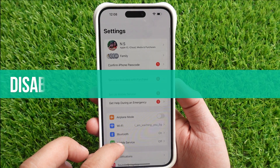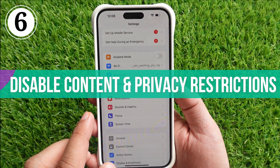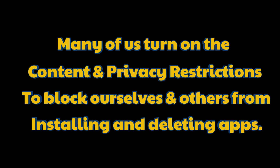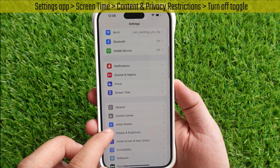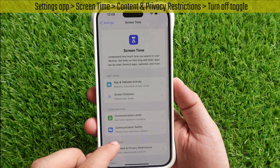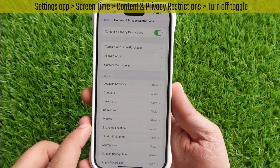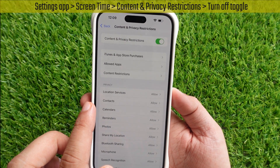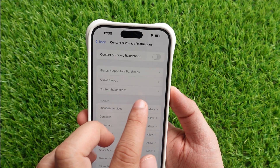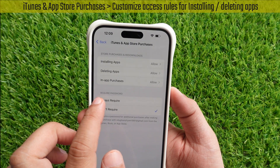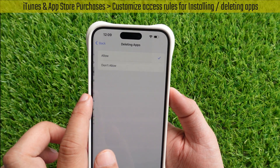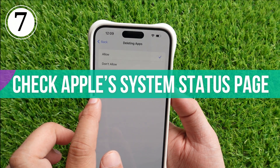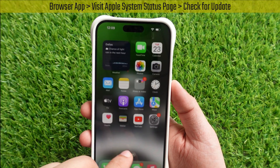If the issue is still not fixed, the sixth solution is to disable content and privacy restrictions. Many users turn on content and privacy restrictions to block installing and deleting apps. To remove the restrictions, launch the Settings app, tap on Screen Time, then tap on Content and Privacy Restrictions. Turn off the toggle at the top of the page. You can also tap on iTunes and App Store Purchases to customize access rules for installing or deleting apps.